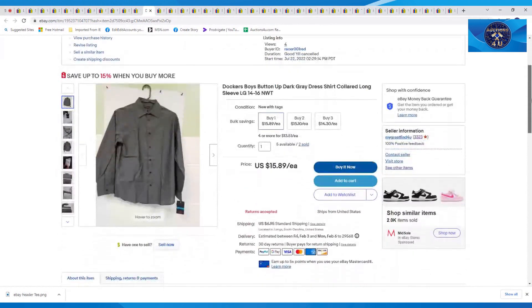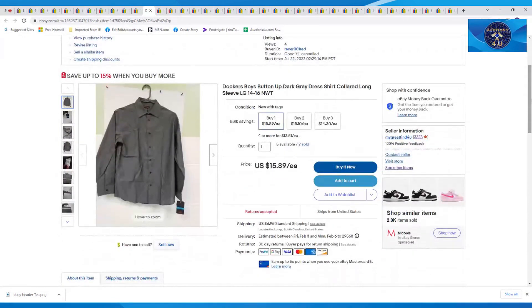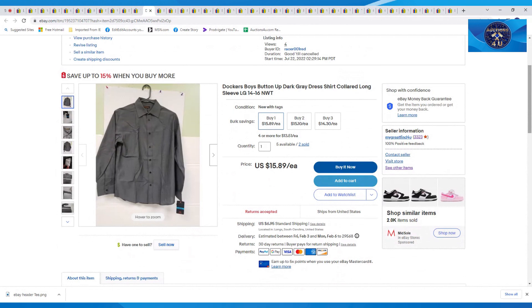The next item here was a Dockers Boys button-up dark gray dress shirt, size large, $14.16. This was new with tags. This was part of our Sears buyout. And this one sold for $15.89 plus $6.95 in shipping.